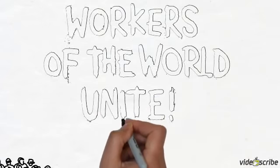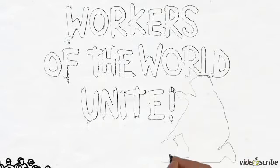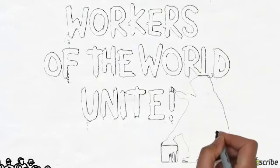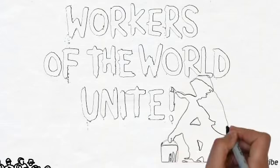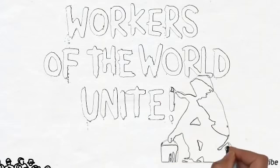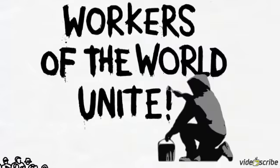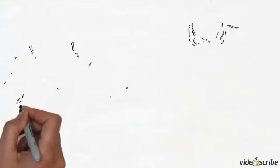Under the oligarchs, the rich became richer and the poor became poorer. Many people who weren't wealthy came to hate the oligarchs. Eventually, the poor turned to leaders who promised to improve their lives.